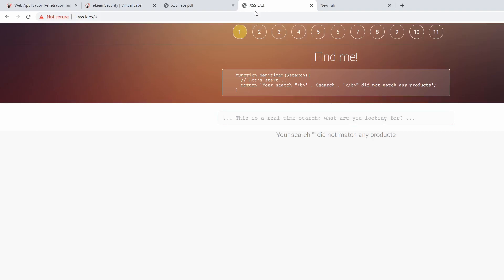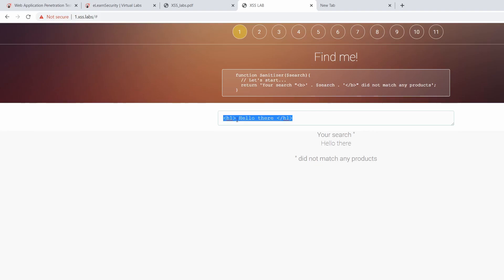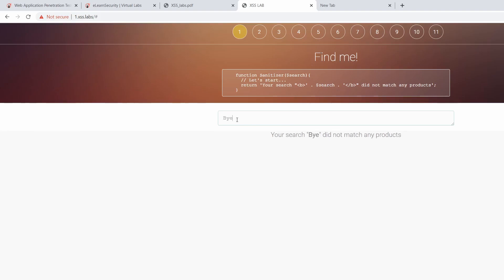Here is a preview of the actual labs. We have the first cross-site scripting lab where we basically just need to do a simple cross-site script. As we can see, when we type it will show in real time how that is rendered on the page. That's really handy for learning how the browser is interpreting your code.